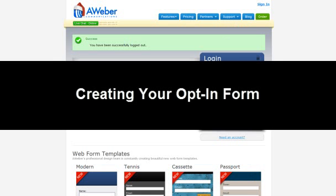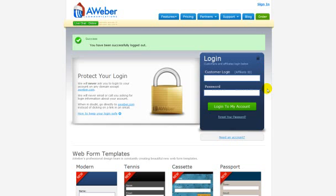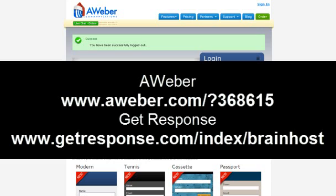Creating your opt-in form. In order to create an opt-in form, you first need to start an account with an email service provider. You can choose from either Aweber at www.aweber.com/?368615 or GetResponse at www.getresponse.com/index/brainhost.